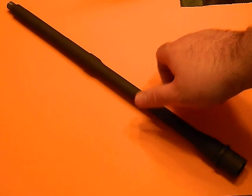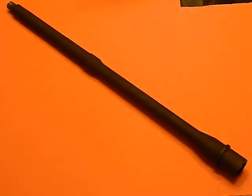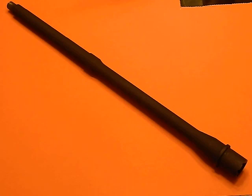I might email Palmetto State Armory and see exactly what's going on with these things. But I just wanted to share it with you because it is a fantastic deal for a mid-length barrel. There's not many mid-length barrels out there you can get for $75. So those guys looking to build on a budget, this might be the way to go.